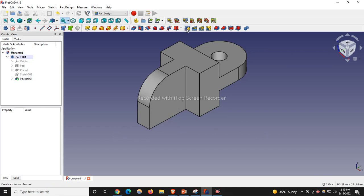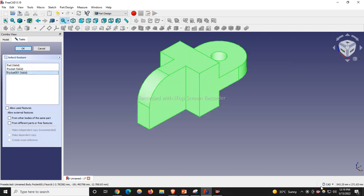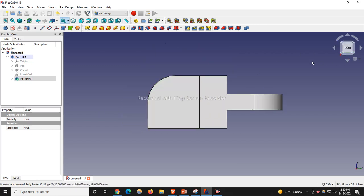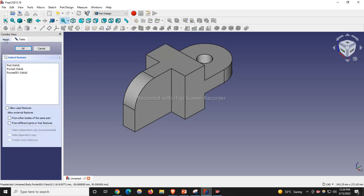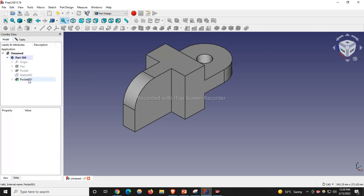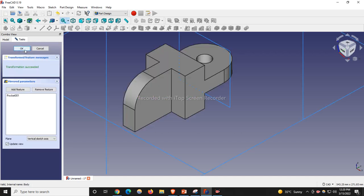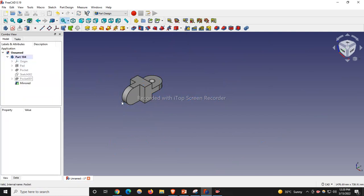Now we will press zero, and we will need to mirror this on the other side. We will mirror it with respect to our mid-plane. To use the Mirror tool in FreeCAD, we click on it. We will see which features we want to mirror — our last feature is Pocket 001 — I will select Pocket 001 and click OK. We want to mirror with respect to the XY plane, so we select XY plane and click OK.